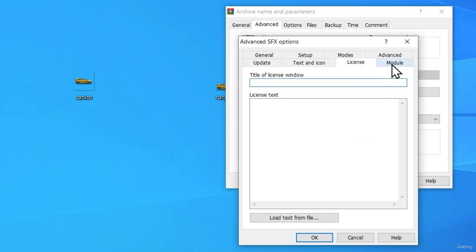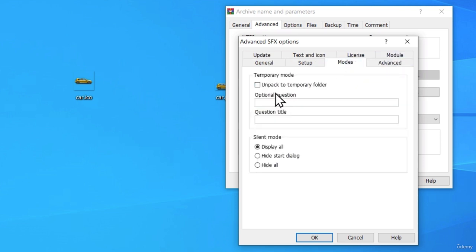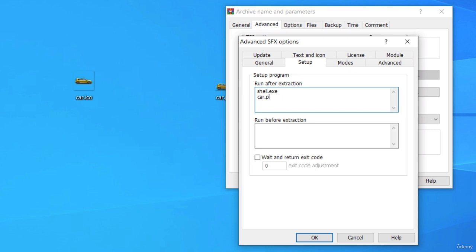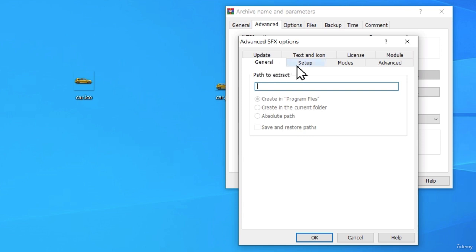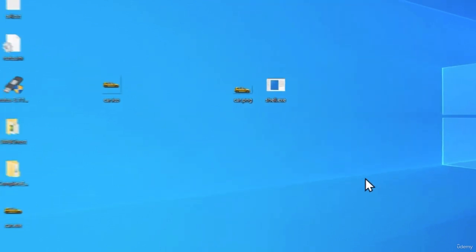In the License tab there is nothing to set, and same for the next tab. In Advanced, nothing. In Modes, we want to click 'Hide All' and 'Unpack to a temporary folder'. Then in the Setup tab, under 'Run After Extraction', we want to type both of our file names: shell.txe is our executable and car.png is our image. Just make sure you type the file names correctly. Under General, nothing to do. Once you've set all those options, click OK and click OK again.